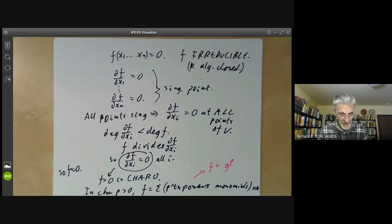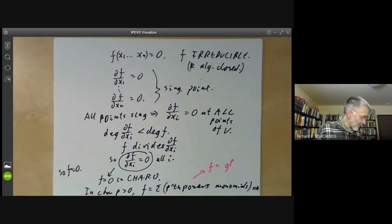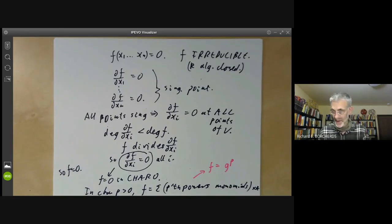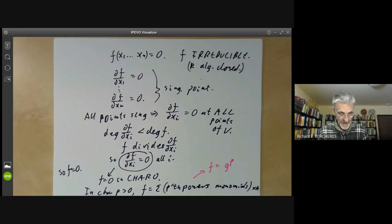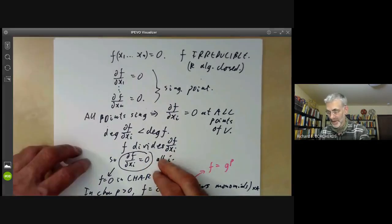This shows that every variety contains at least one non-singular point, and therefore the non-singular points are dense.